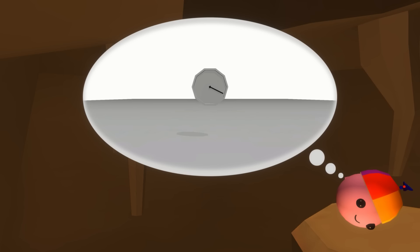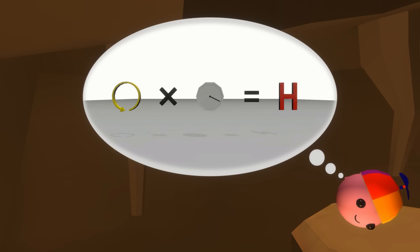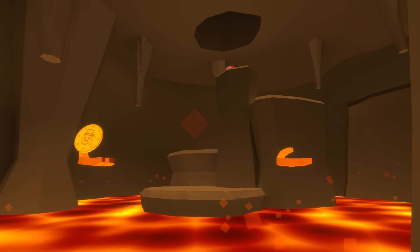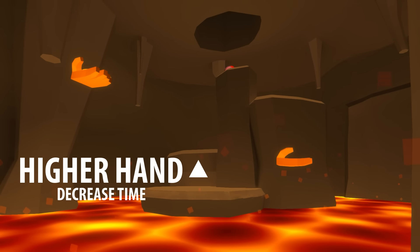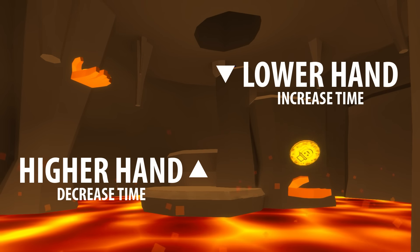The result of any coin toss is determined by its spin rate and the amount of time the coin is in the air for. So once you get the spin rate consistent enough, all you have to do is catch it when that amount of time has passed. So if you flick the coin too high, raise your hand, and if you flick it too low, lower your hand.